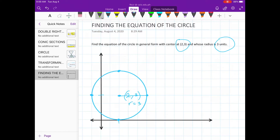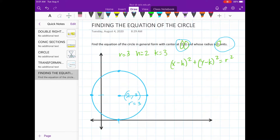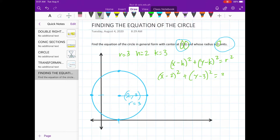To solve this, we need to substitute the values into the standard form, which is (x − h)² + (y − k)² = r². So what's the value of r? It is 3. And what's the value of h? It is 2. And our k is 3.